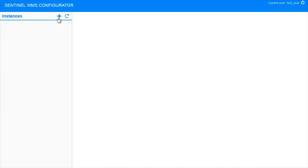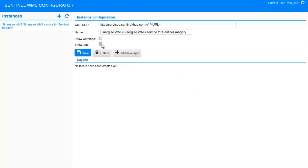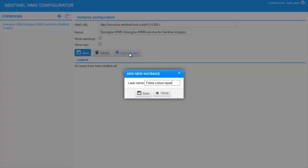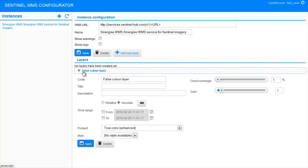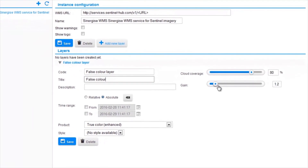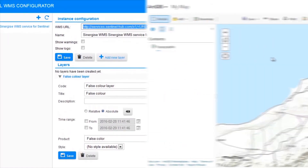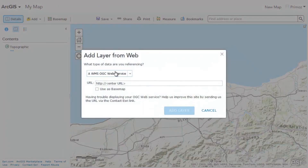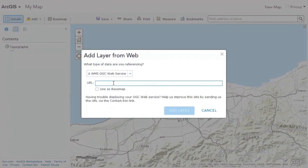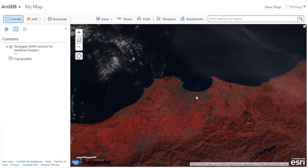You can use the same functionality when exposing the data via web mapping service. Since some GIS clients do not support WMS parameters, we implemented a configuration tool for WMS instances. When the configuration is set, you can integrate data into any third-party tool such as QGIS, ArcGIS, and others. WMS is based on OGC standards, so it works everywhere.